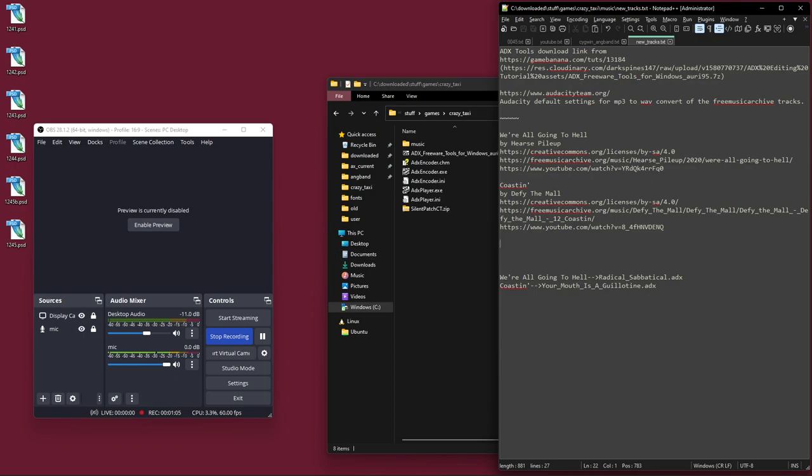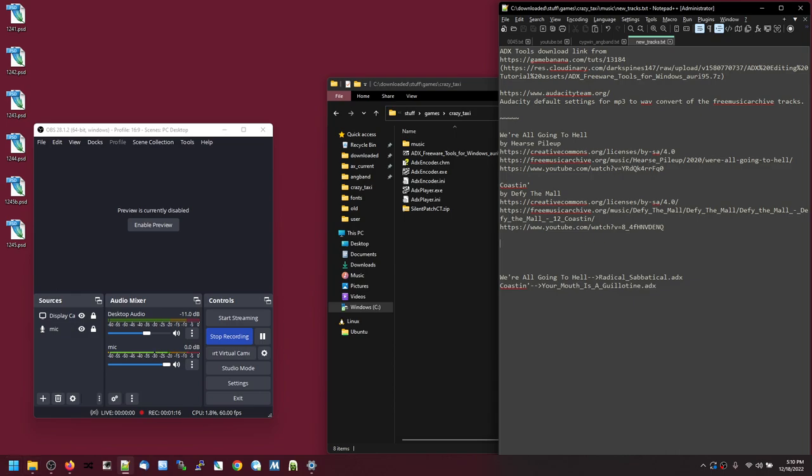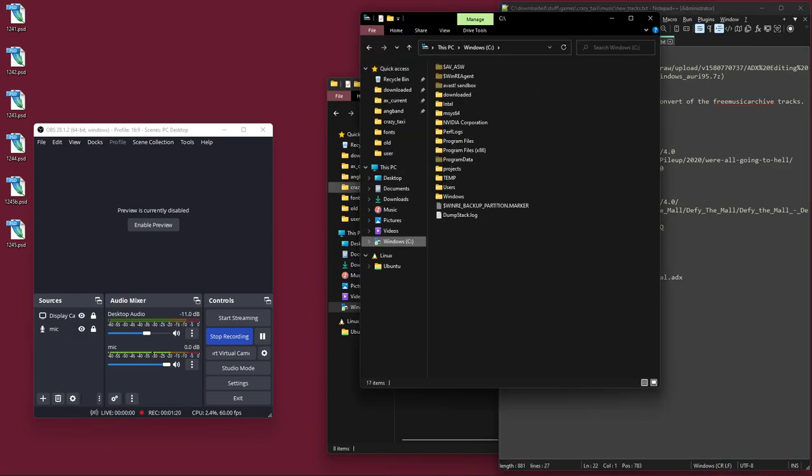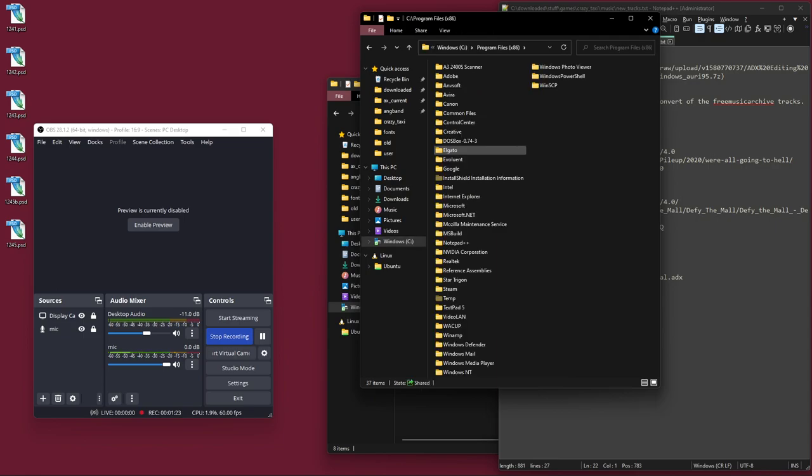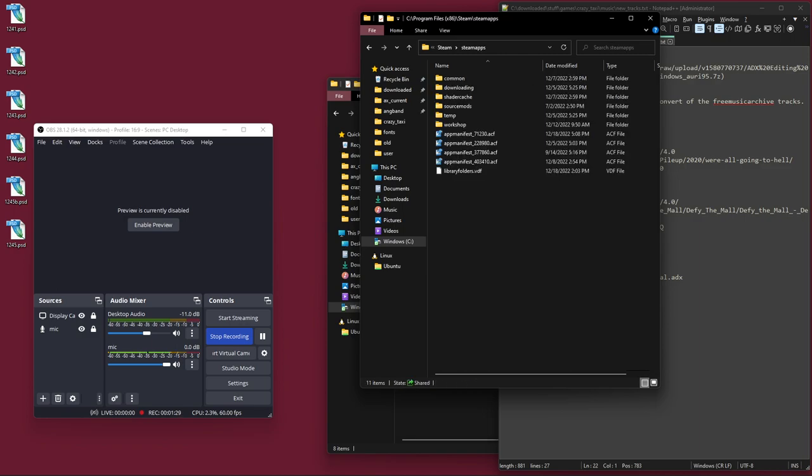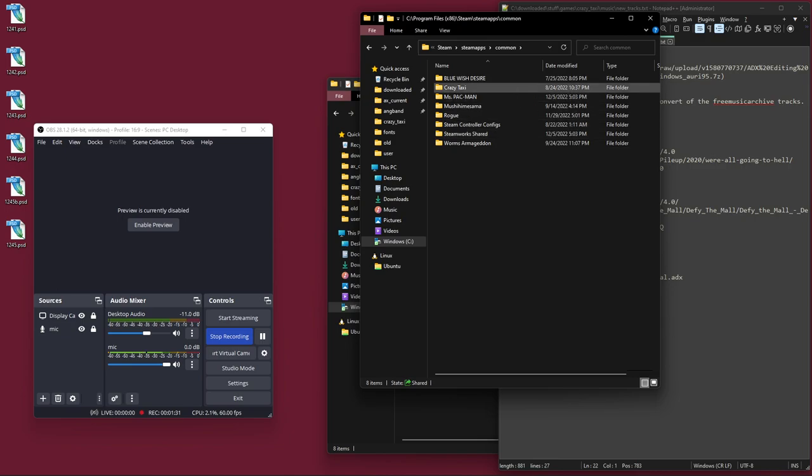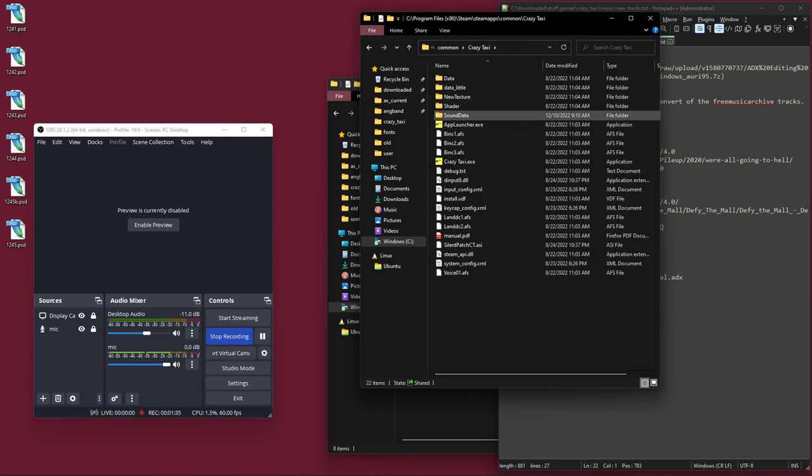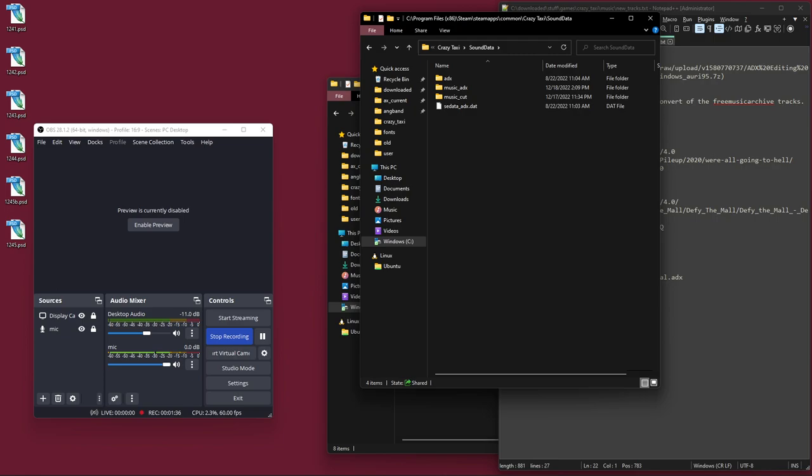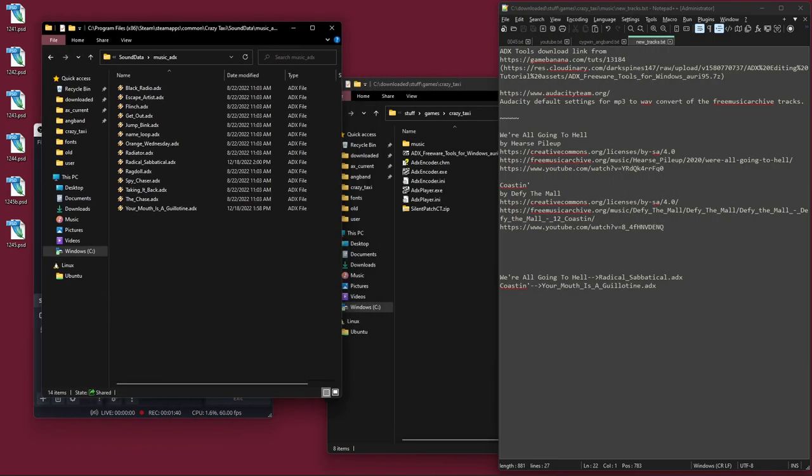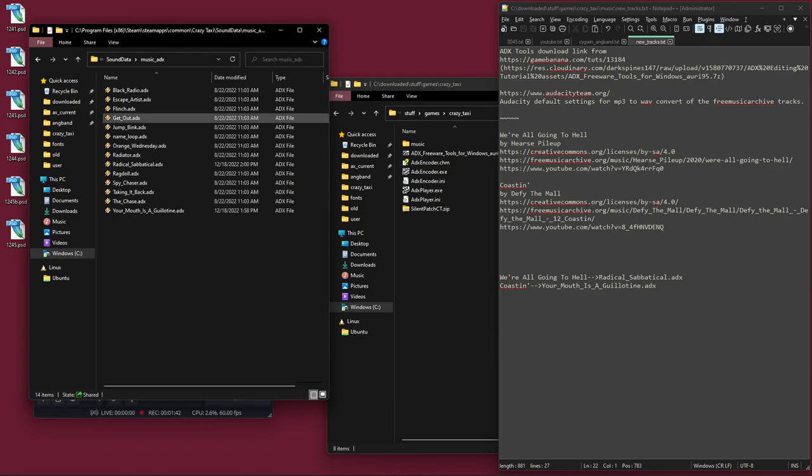Fortunately, the music tracks for the game are just in a folder that the game installs, and you can remove them or modify them. The easiest thing to do is just remove a problematic one. Steam stuff is in Program Files x86, Steam, Steam Apps, Common, and then Crazy Taxi, Sound Data, Music ADX. This is where it has its music tracks. They're .adx files, which is a music format that Sega has used for a while. I found them among the Sonic editing community.